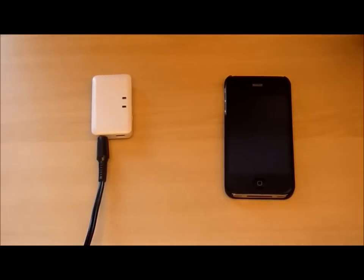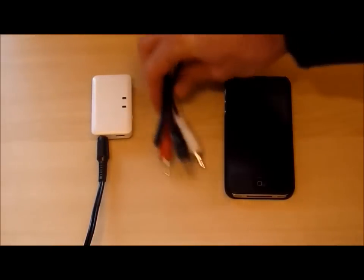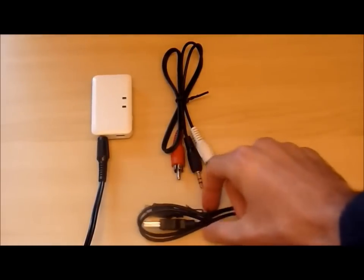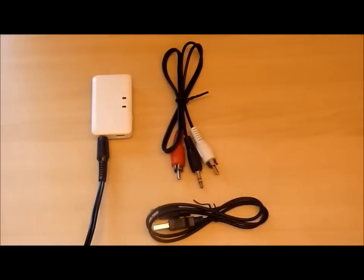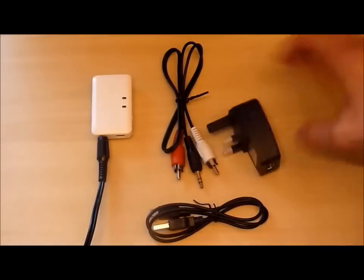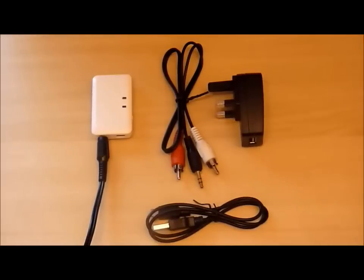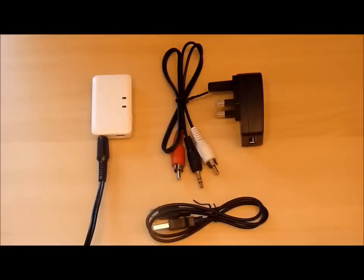That also includes your free auxiliary cable, free USB power cable, and free UK charger, all for £12.50. Or you can buy from us on eBay for £14.50.